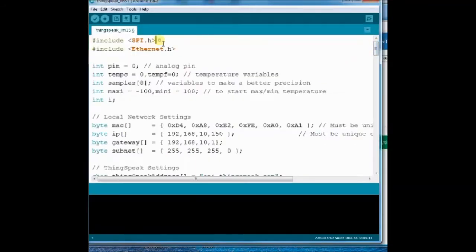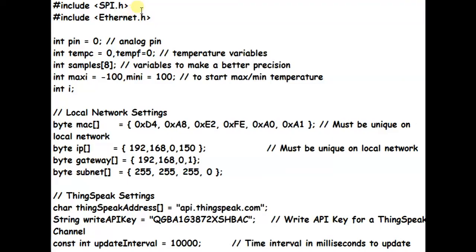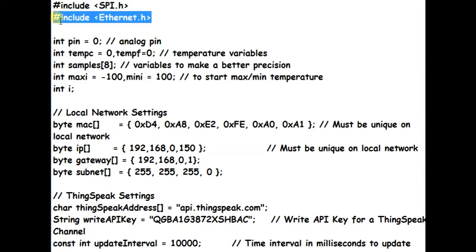Now let us see the Arduino code. Two header files are used, spi.h and ethernet.h. As ethernet shield communicates with Arduino using SPI bus, we include this spi.h.